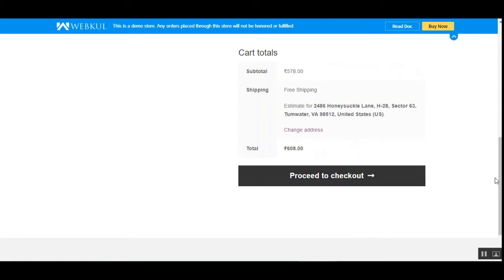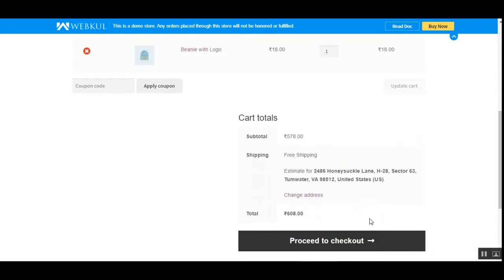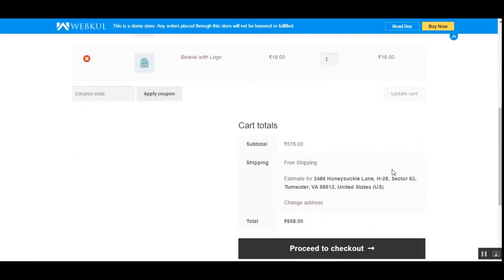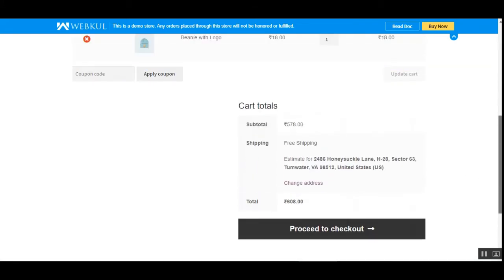The customer can tap on the proceed to checkout button to make the checkout easily. So that's how we set this restriction — when the subtotal is $500 or more, free shipping is the only available option for customers at the time of checkout.